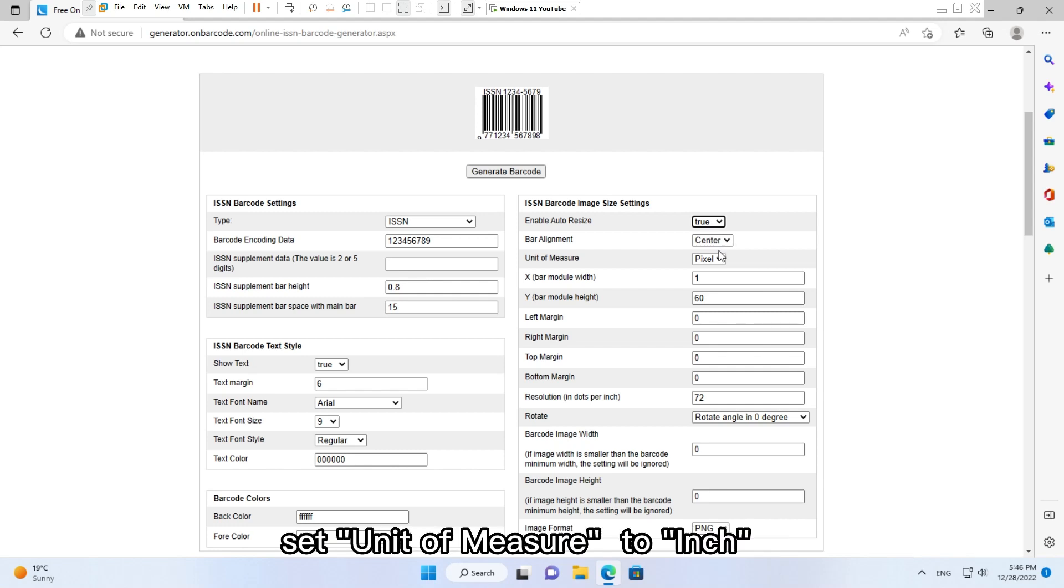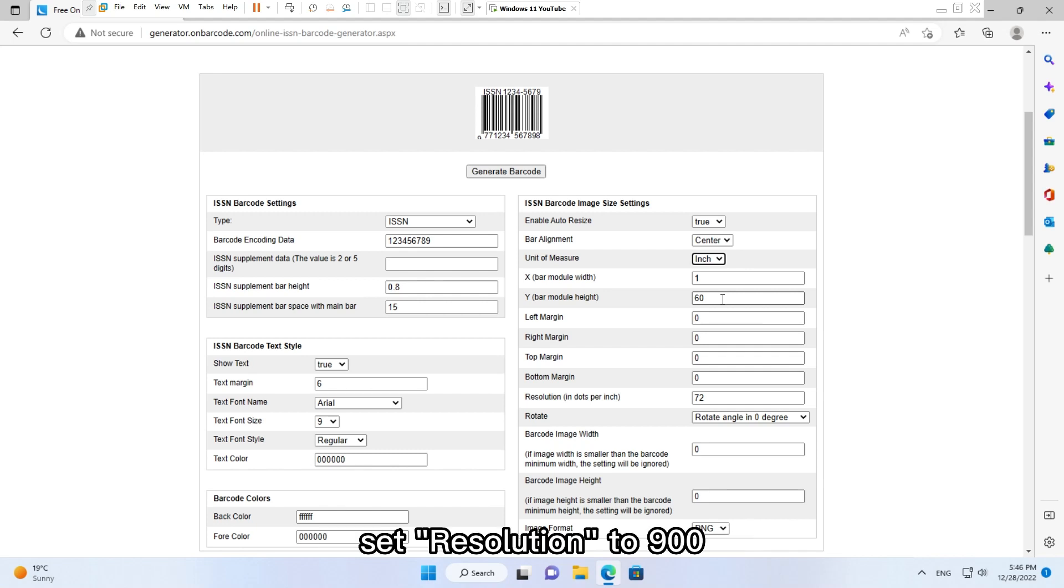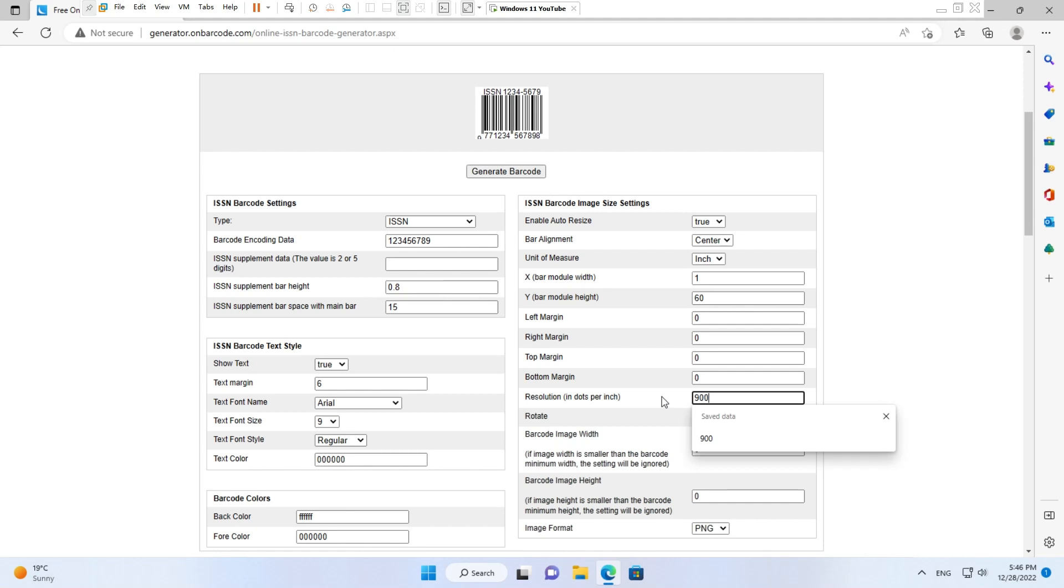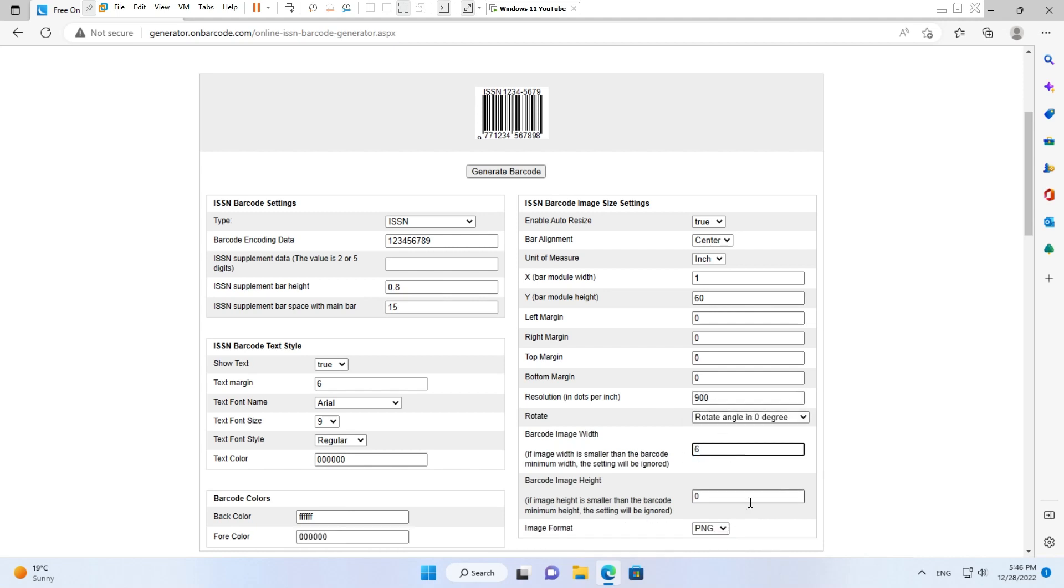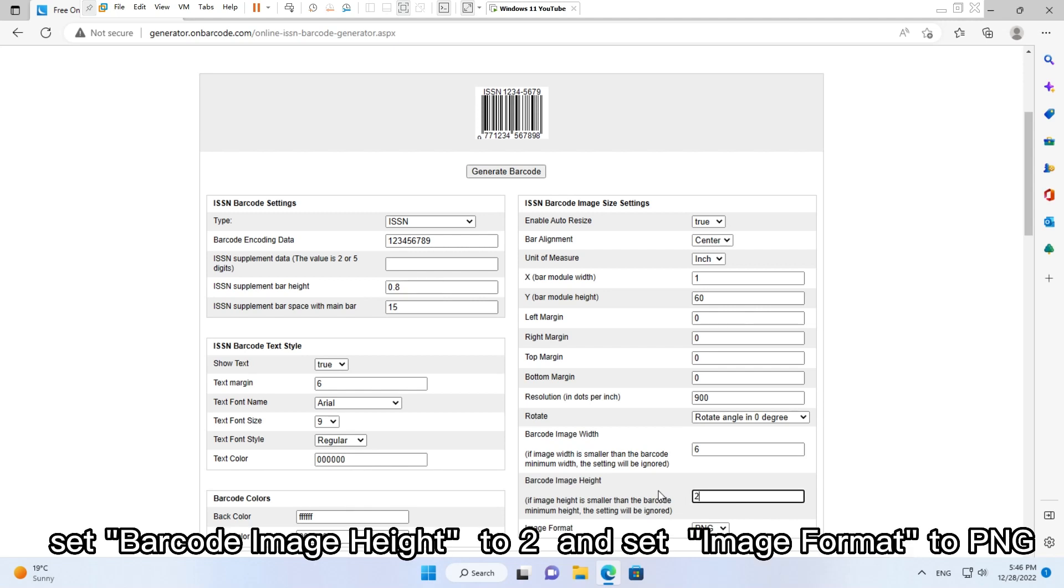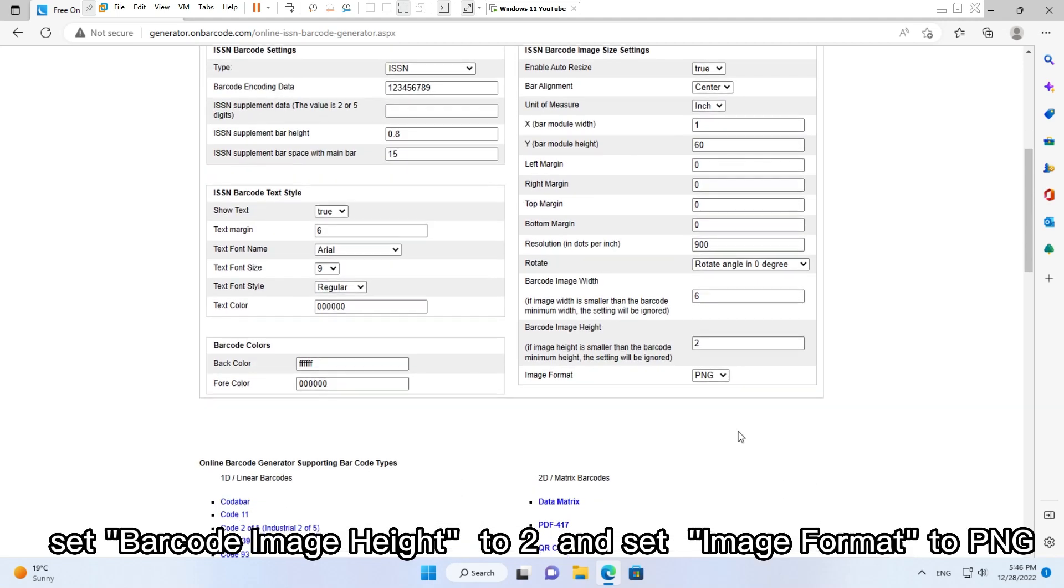Set unit of measure to inch, set resolution to 900. Set barcode image width to 6, set barcode image height to 2, and set image format to PNG.